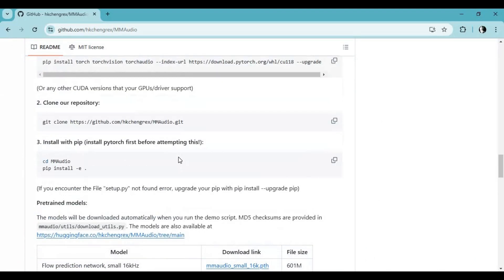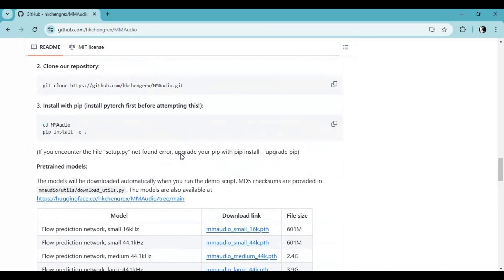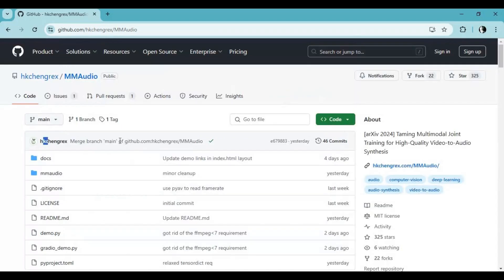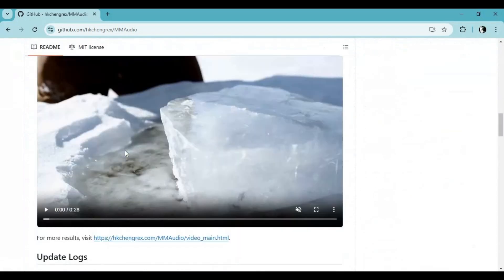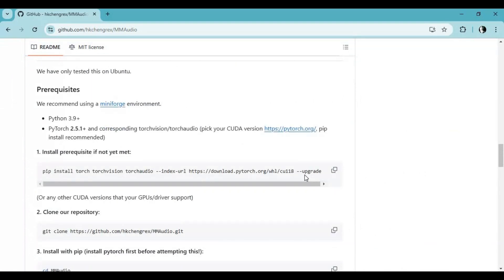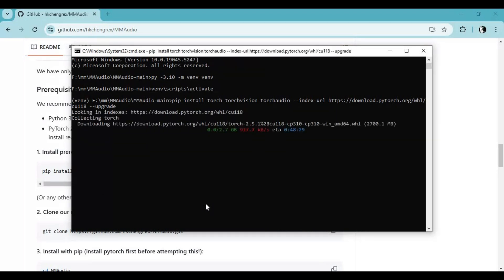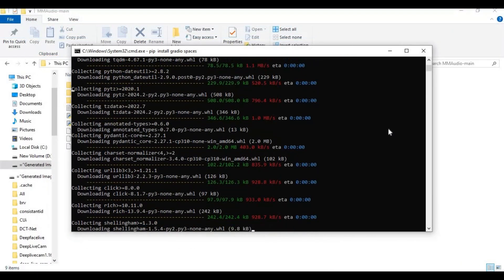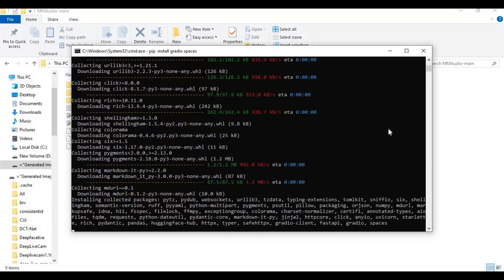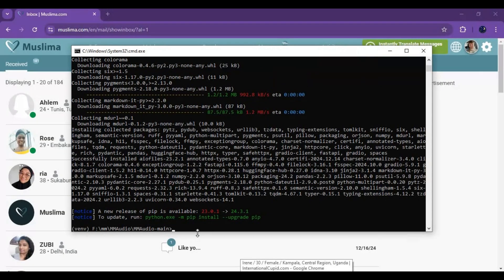You need to have CUDA Toolkit 11.8 installed for your graphic card drivers. After PyTorch is installed, copy the pip upgrade code and paste it in the command window to install pip.